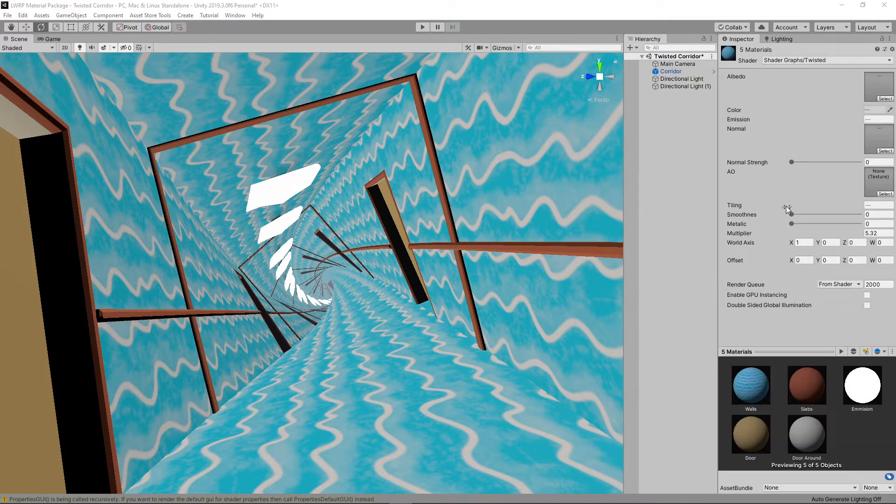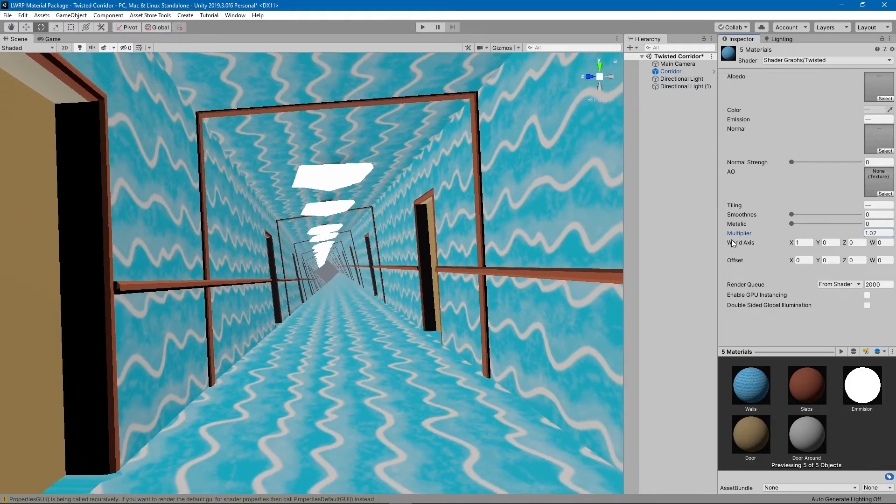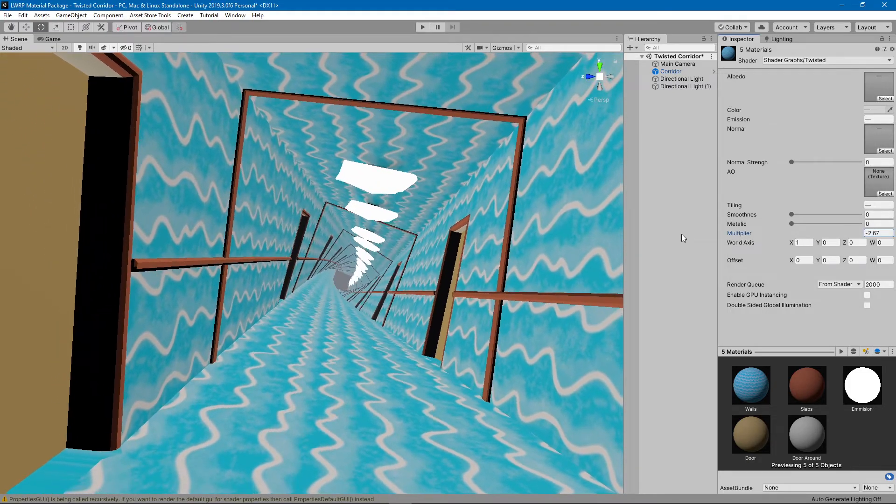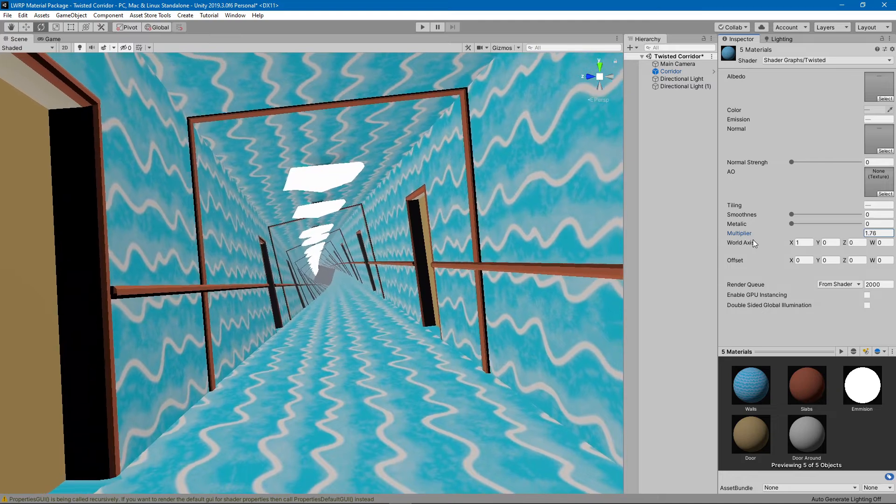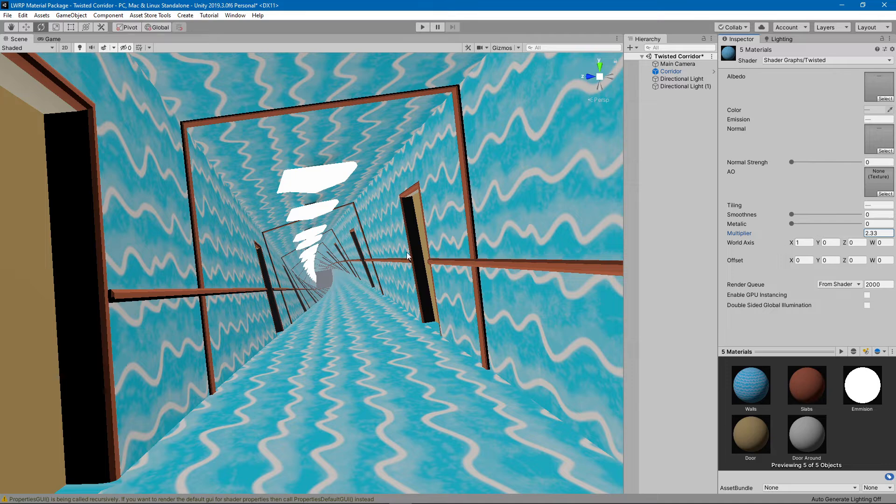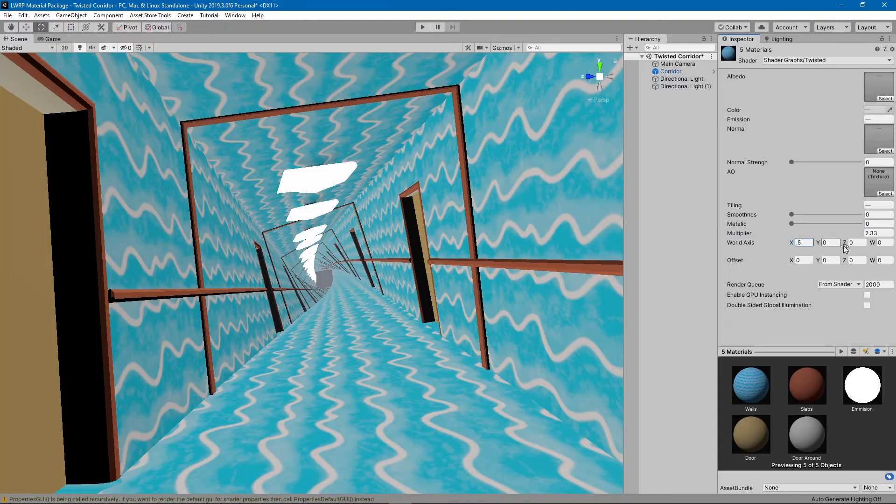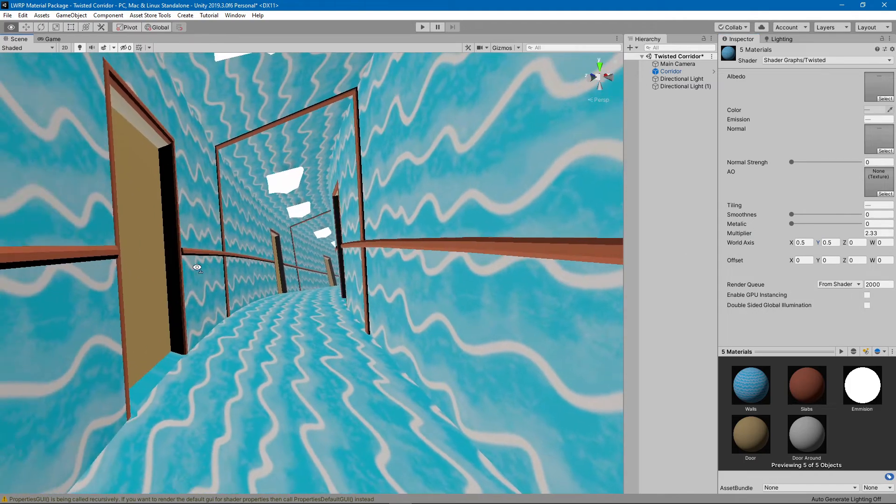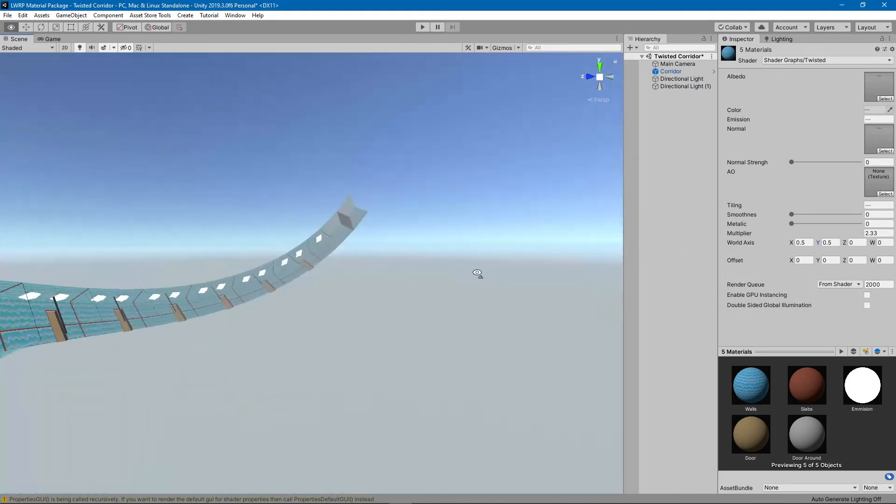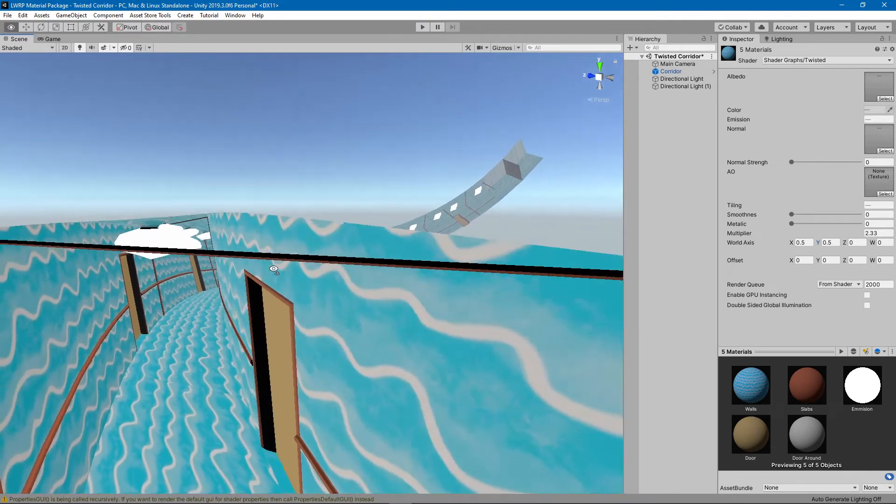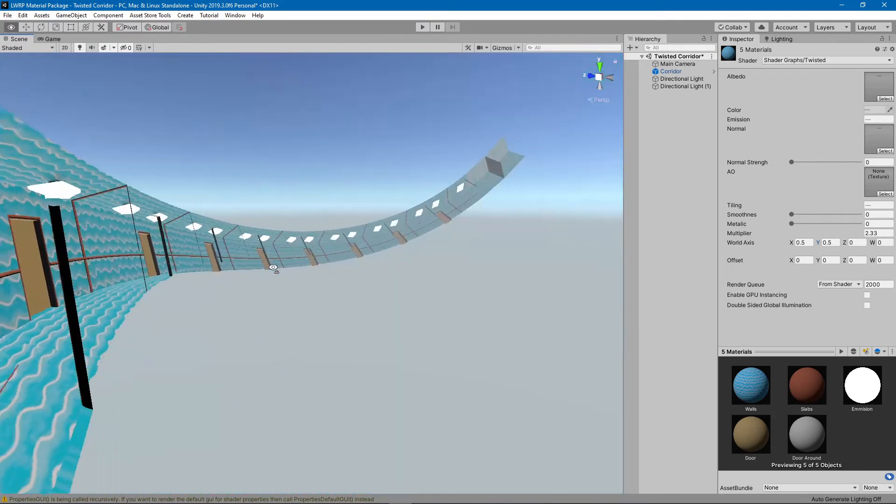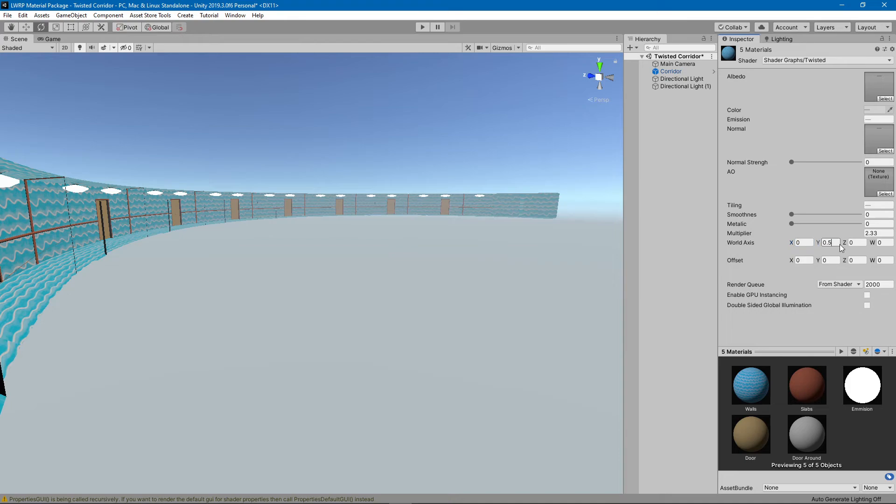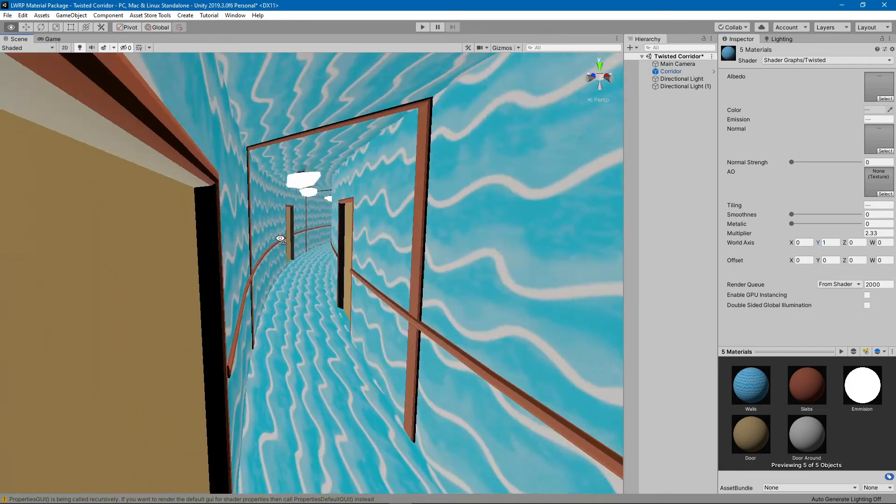You can obviously control how much twist is going on, and you can also change the axis in which the twisting is happening. So this is one on the X, so it's only on the X axis. If you do half and then half on the Y, it will be like this - it would go this way. And if you just put it on the Y, then it will only go to the right.